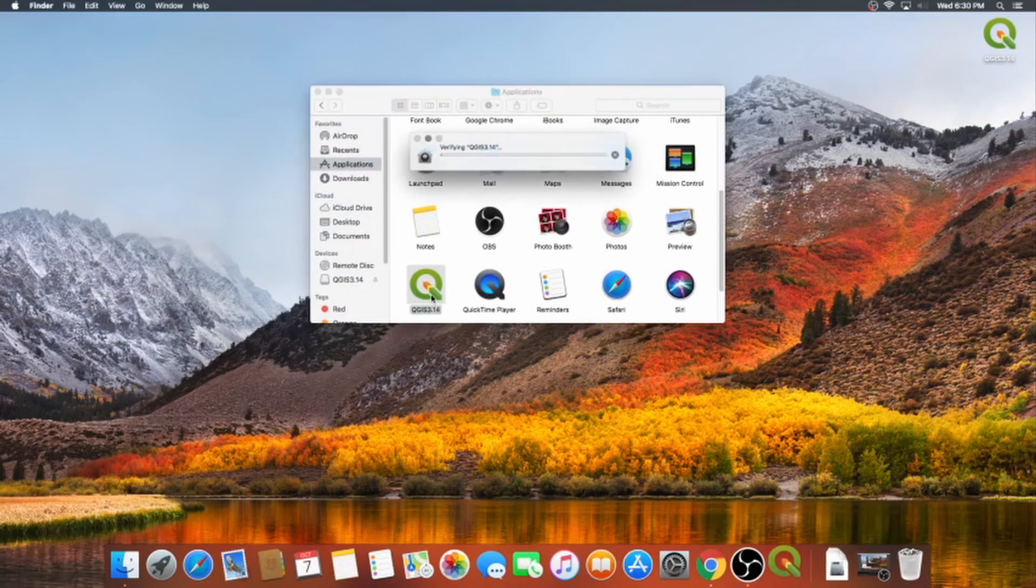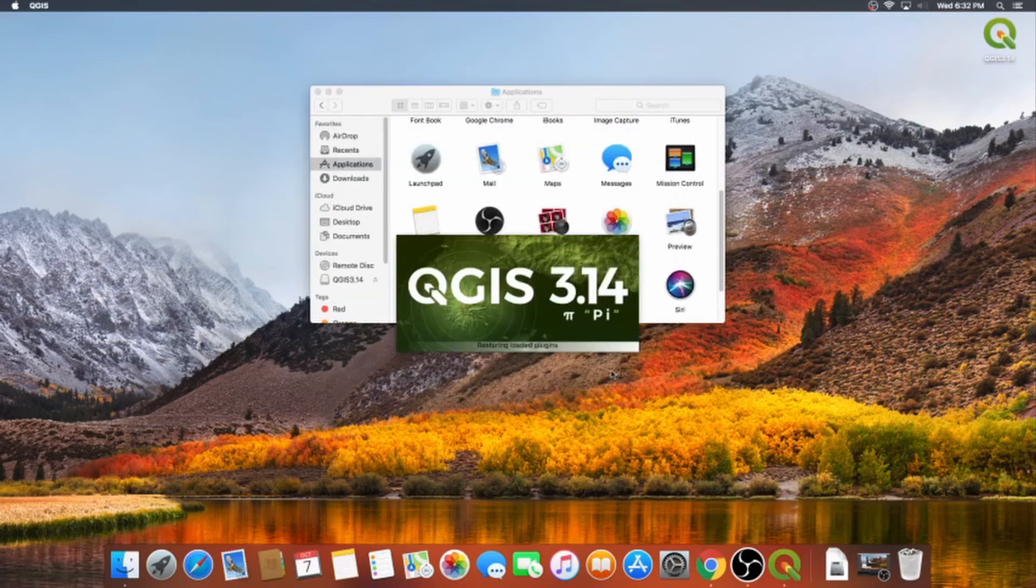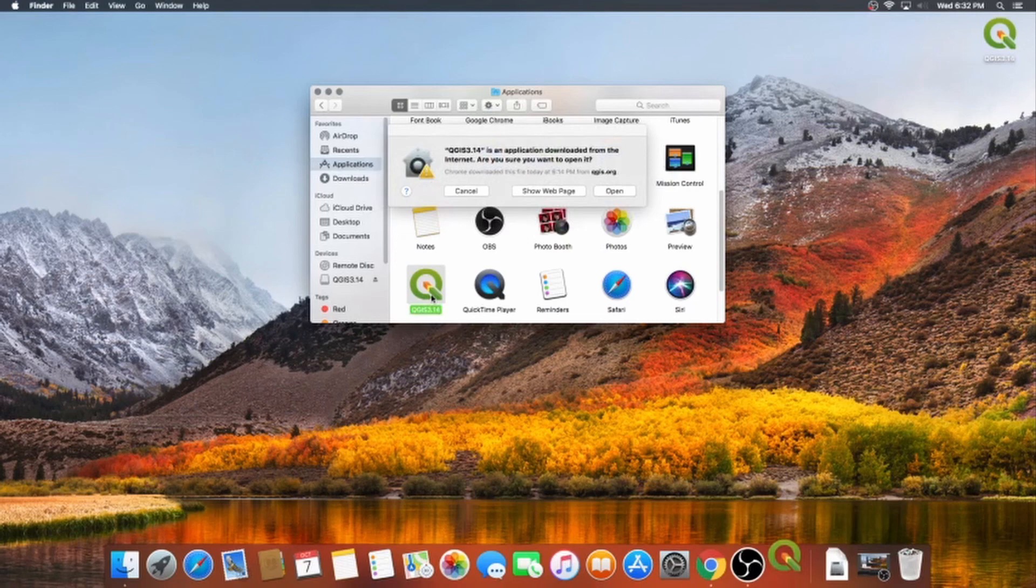Mac OS then does some more verifying. I'll speed that up again. You'll get a warning, since we downloaded it from the internet, rather than using Apple's App Store. Don't worry, QGIS is a very safe, well-maintained program, not malware.